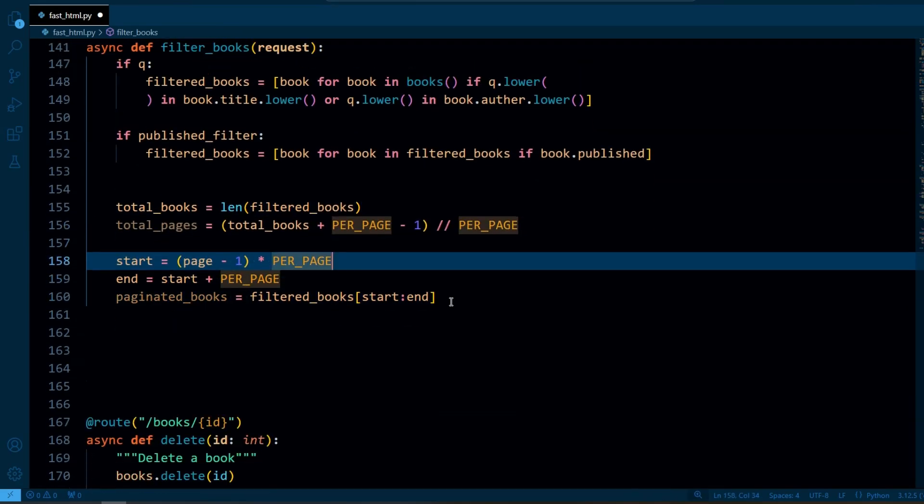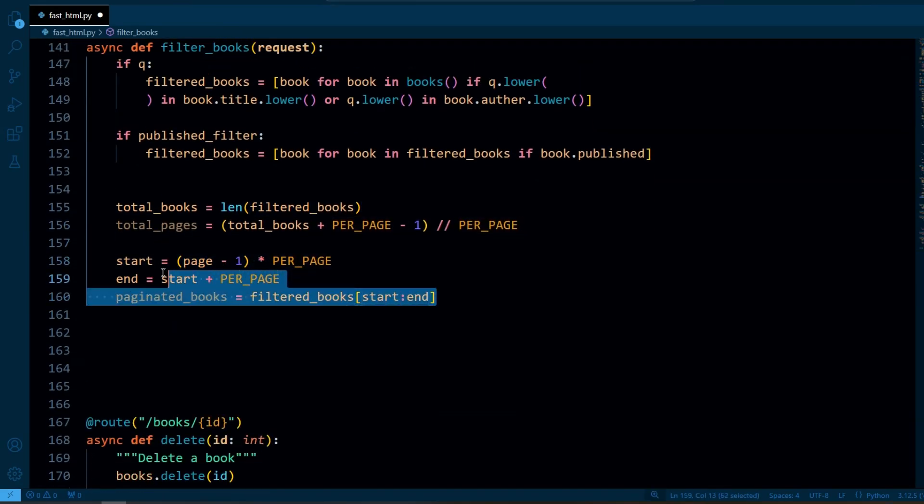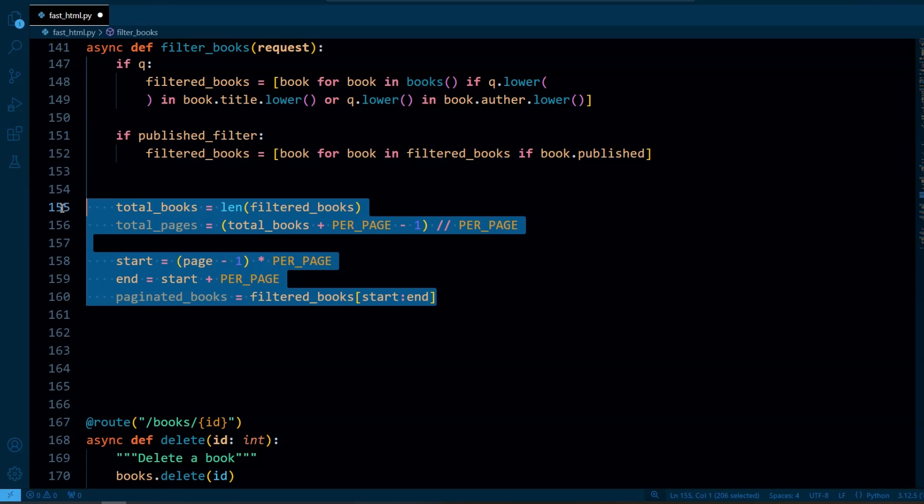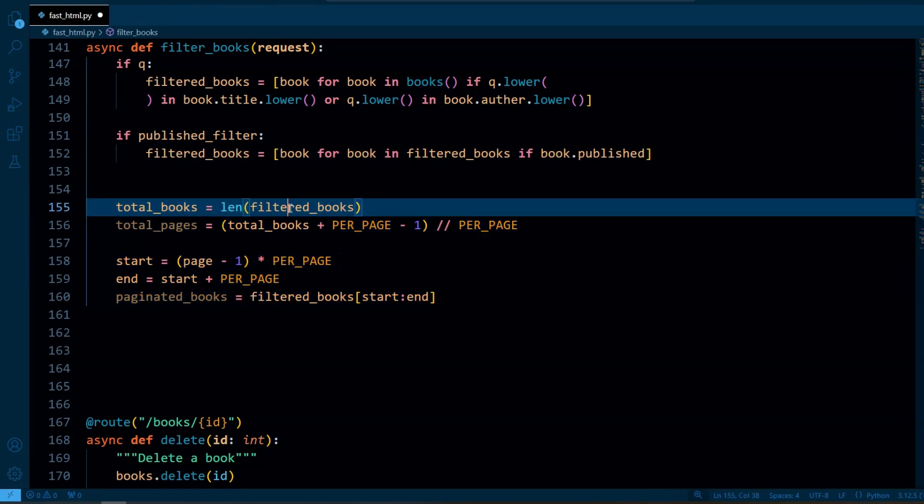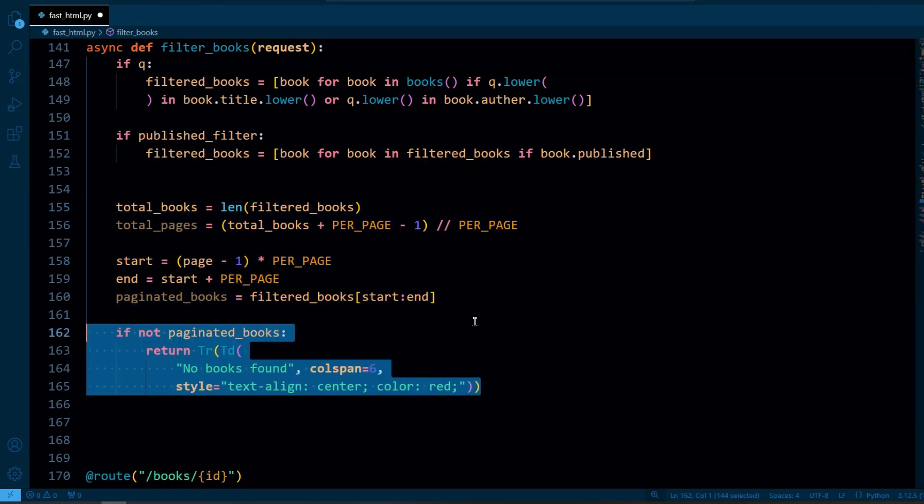And here this repeats the same pagination logic as before but here we applied it to the filtered books instead of entire list.